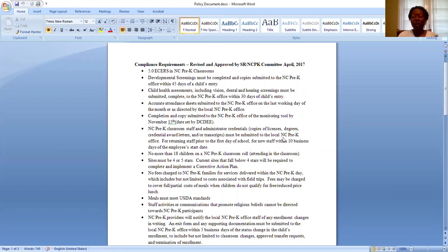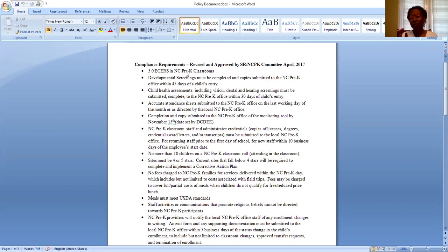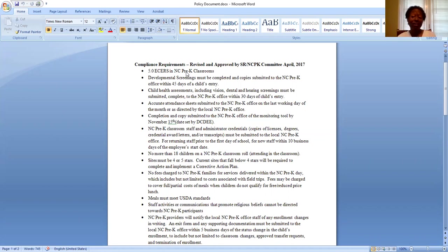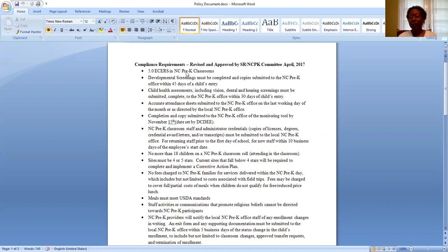As we all know, NC Pre-K site classrooms have to have at least a 5.0 on their ECCRS score. If by chance you are currently a participating site and your ECCRS score goes below 5.0, we do work with you and your licensing consultant to figure out a plan of action in order to increase that ECCRS score.